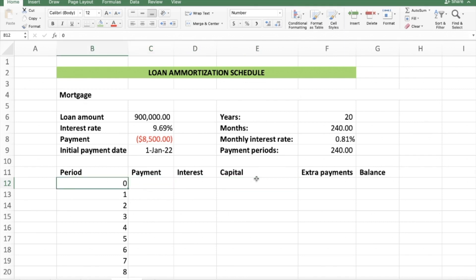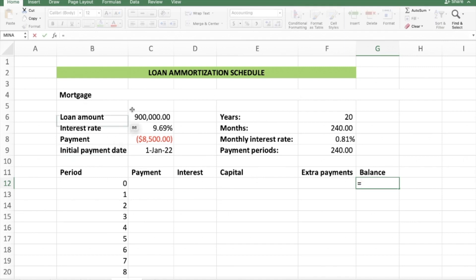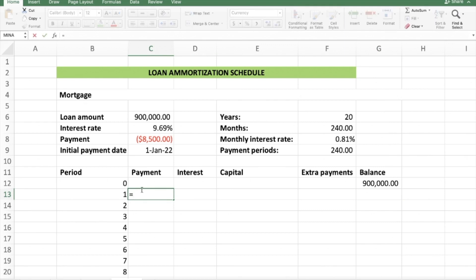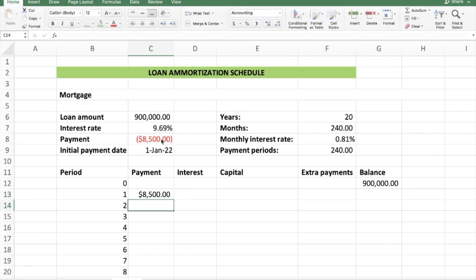Starting at period zero, I enter the balance of 900,000 rand. For the payment in period one, I press equals, then minus, and select the 8,500 cell — this shows it as a positive. The reason I refer to the formula cell rather than just typing 8,500 is so that if I change the input, the table automatically adjusts. Since I'm dragging this formula down, I need to lock the row by pressing F4 to add dollar signs to both the column and the row reference.